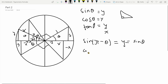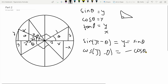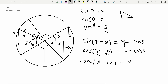Similarly, for cos of pi minus theta, the x-coordinate is now in the negative direction, so it equals minus x, giving minus cos theta. And tan of pi minus theta equals minus y over x, which is minus tan theta.